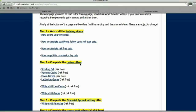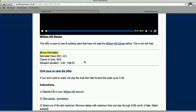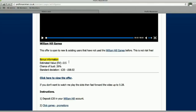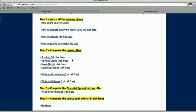I would recommend completing them in the order listed — do the casino offers first. I've listed which ones are risk-free and which ones aren't. With the risk-free ones, there's no chance of losing any money. With the non-risk-free ones, I've added information on the page so you know exactly what's going to happen — the estimated value, the chance of bust (the percentage chance of losing), and the standard deviation. The worst that's going to happen is you lose £20, and the best is £68 profit, but it'll be somewhere in between. This particular offer isn't risk-free, but it's clearly labelled.